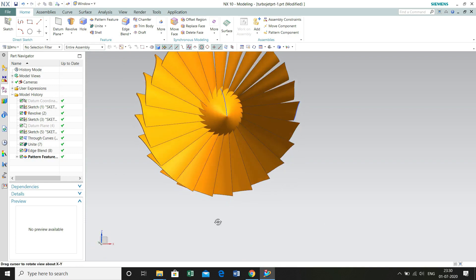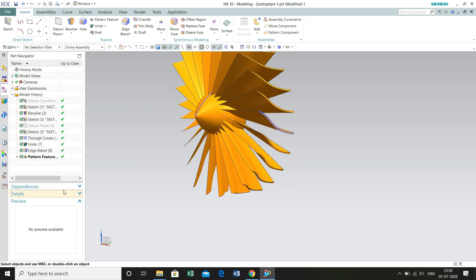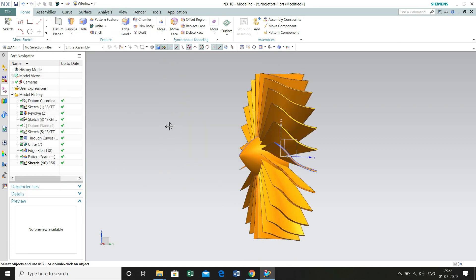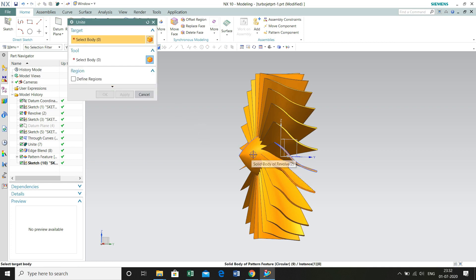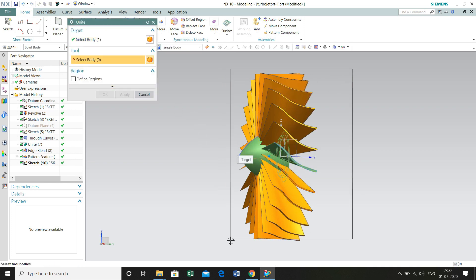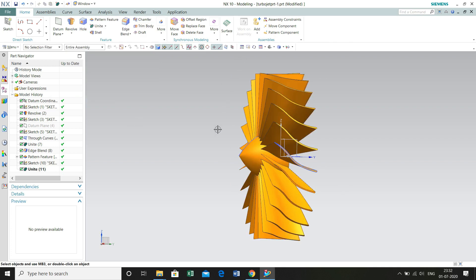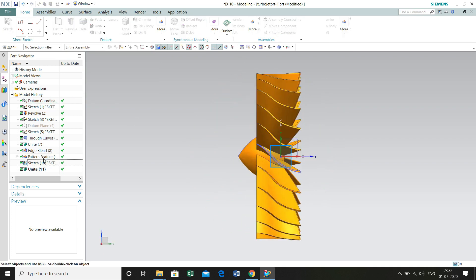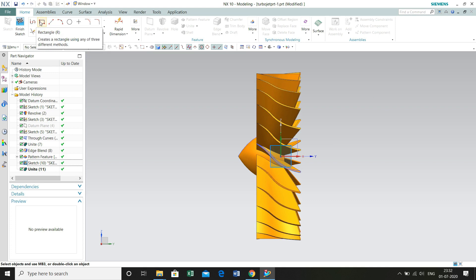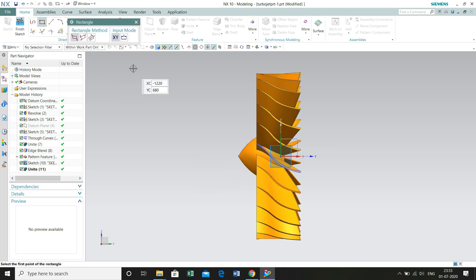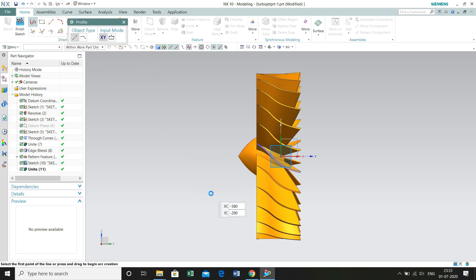Now we are going to unite all these blades with the hub. Select Unite, select this hub, select all these blades — this is going to take some time. Now we need to cut a profile on these propellers. Select Sketch, XY plane. Now go to Profile and draw the geometry.